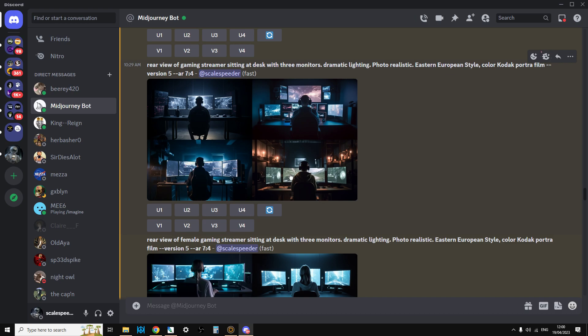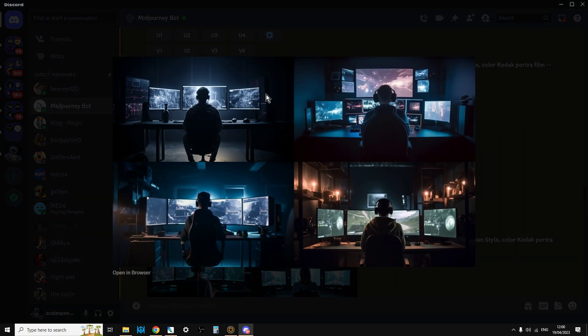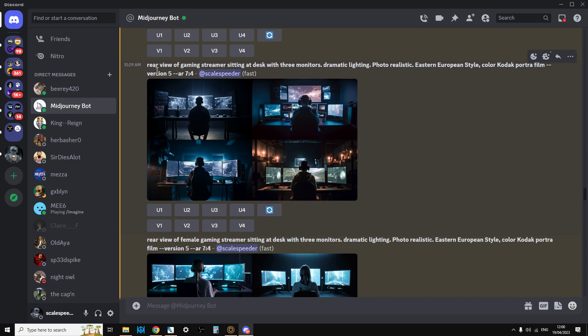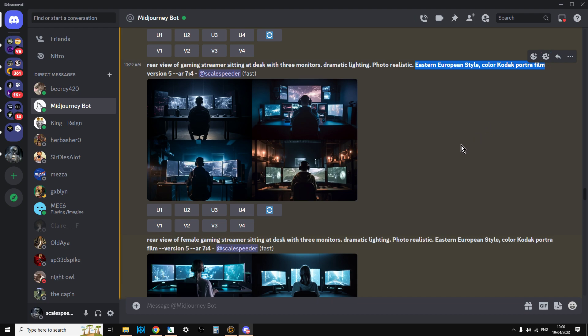To start off to create this kind of set of images here, it gives you a choice of four. I typed rear view of gaming streamer sitting at desk with three monitors, dramatic lighting, photorealistic, Eastern European style, Kodak color, color Kodak portrait film. So that last bit there is so that lots of my thumbnails can have a similar feel.